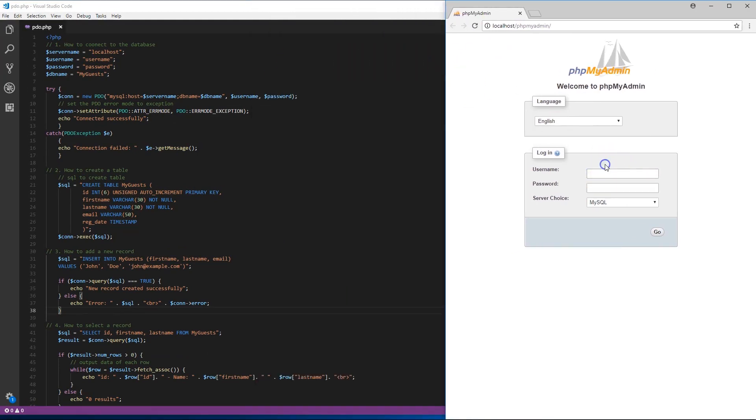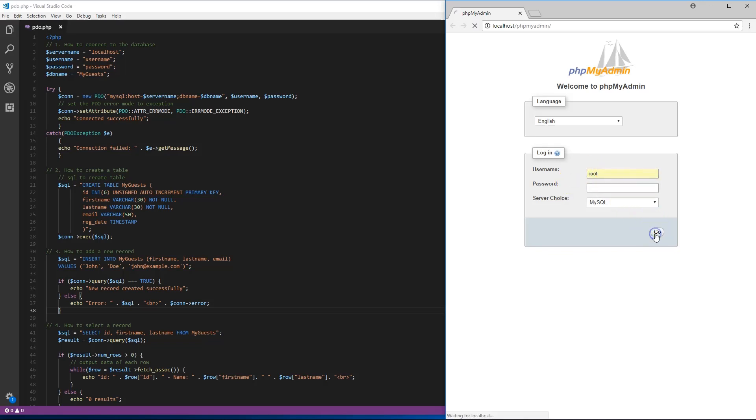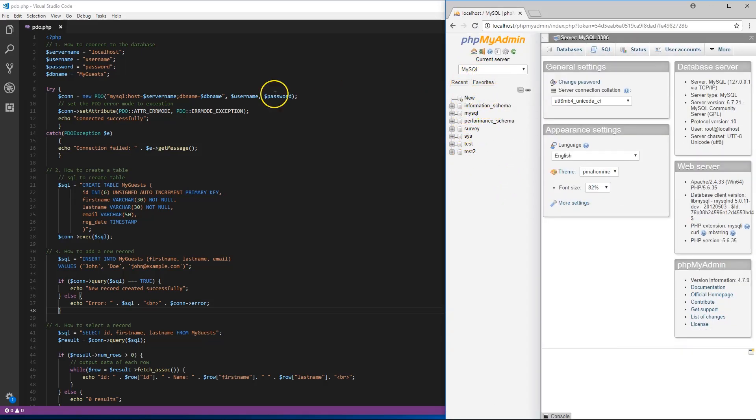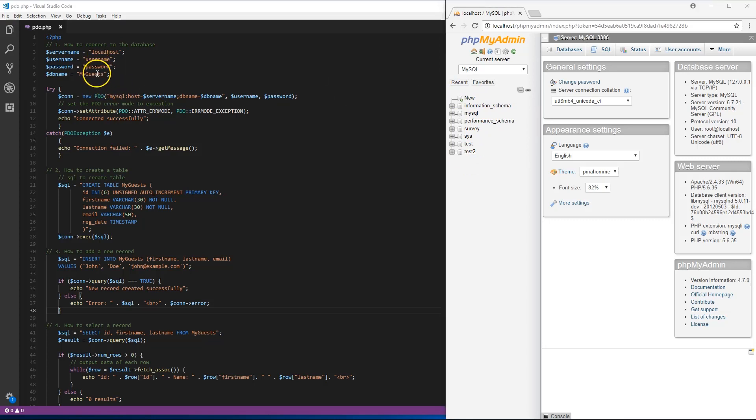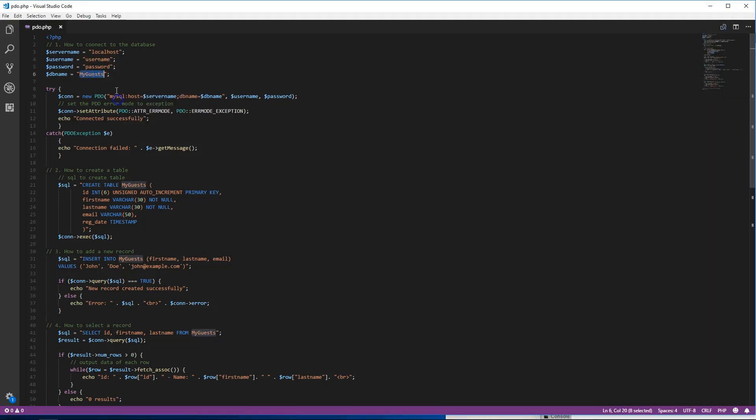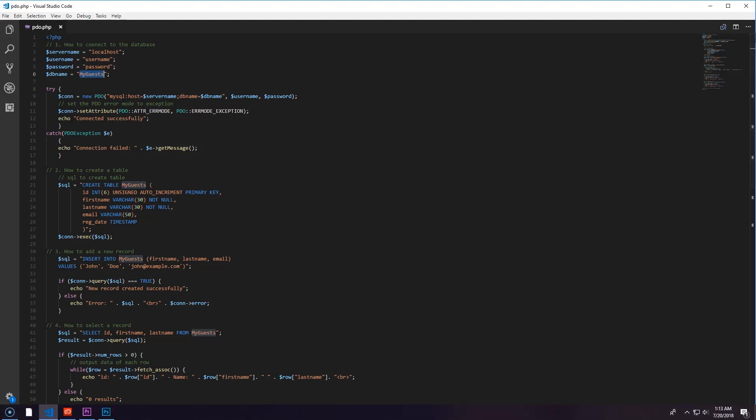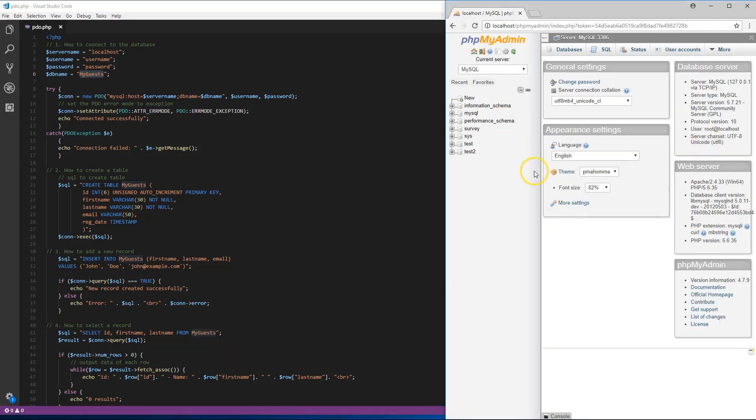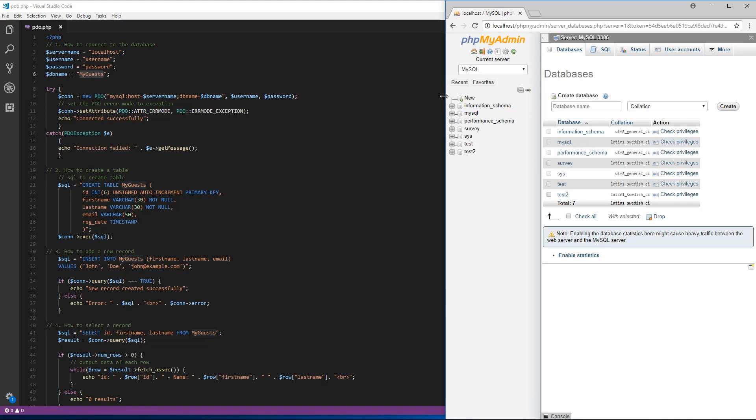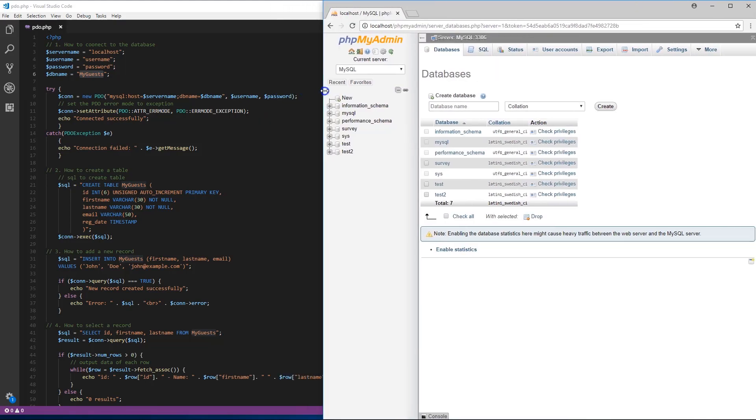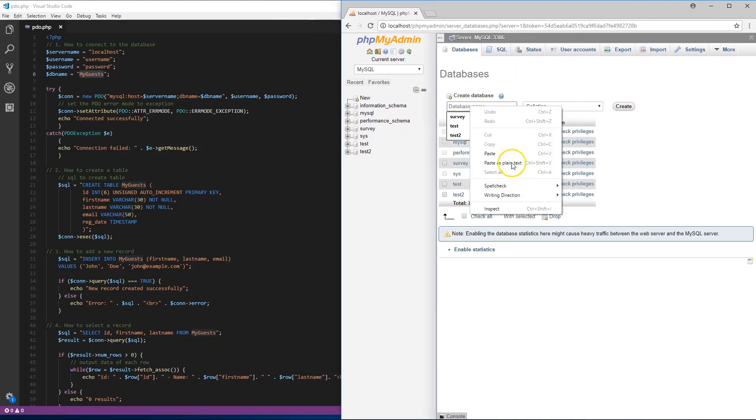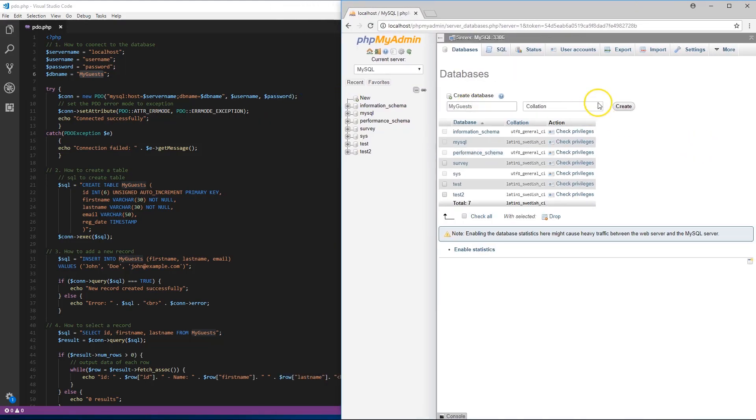In PHP my admin, the basic login is root with no password. We're gonna create a database, so we'll go to new database name and call it 'my guest' for this tutorial. Let's create it.